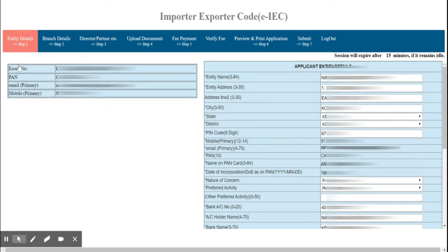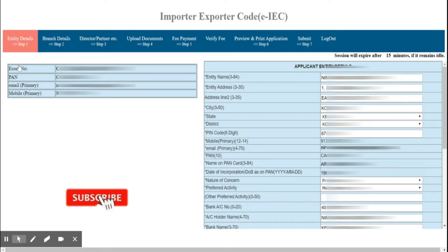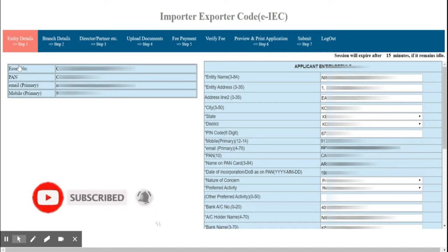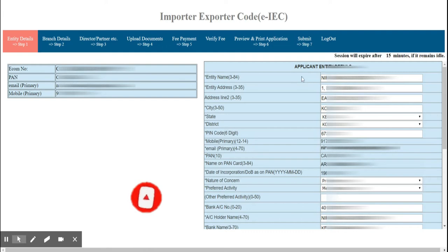In the tabs at the top you can see options for Entity Details, Branch Details, Directors or Partners Details, Document Uploading, Fee Payment, and finally you have to take a printout and preview before you submit. These are the entire steps for IEC registration.